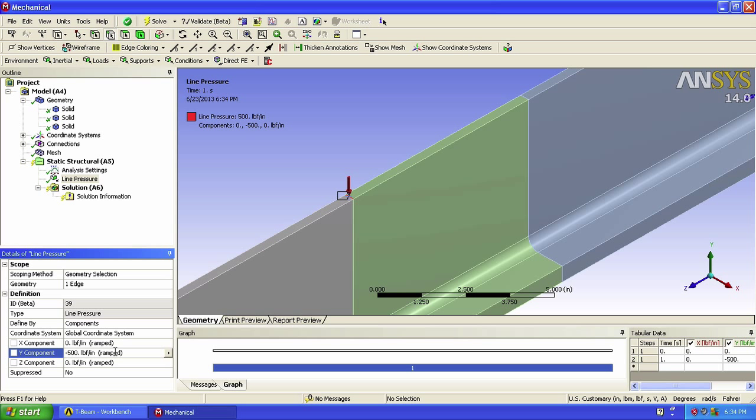Why did we choose 500? Simply because it seemed appropriate. Ultimately, we will be looking at the normalized axial stress, which will not depend on the actual value of p, since the effect of p gets scaled out in the normalization. We now apply that same line pressure to our second line.